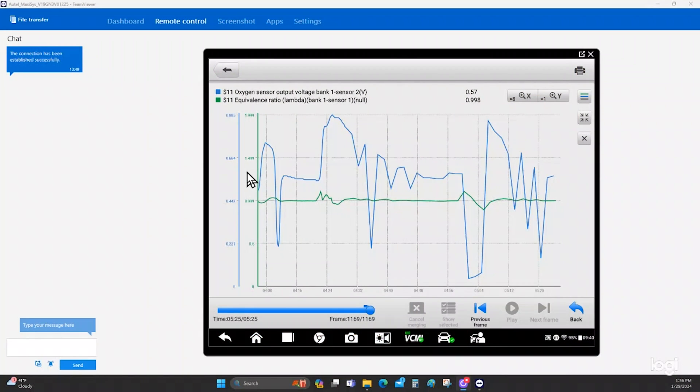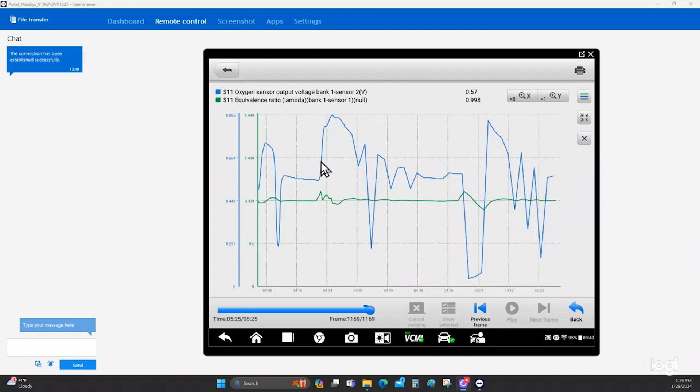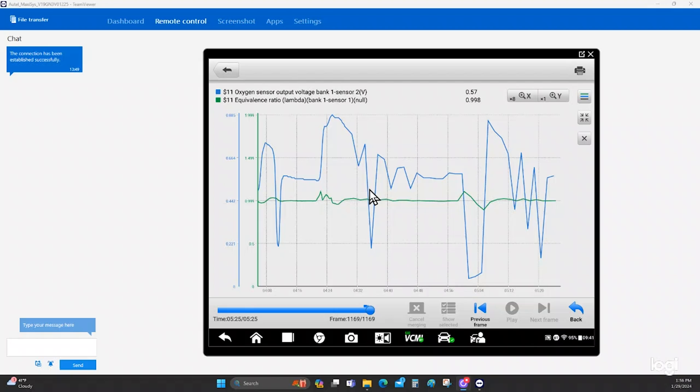So we are connected to my Autel MS919 by way of TeamViewer, which makes it really convenient because I can access this scan tool anywhere in the world as long as I have an internet connection at both my location and the unit, the MS919's location. Before we get into this, I do want to mention a reminder that a catalyst operates due to chemistry, chemical reactions that take place. And I promise you, we are going to cover in-depth catalytic converter functionality in a later video coming up sometime this year.